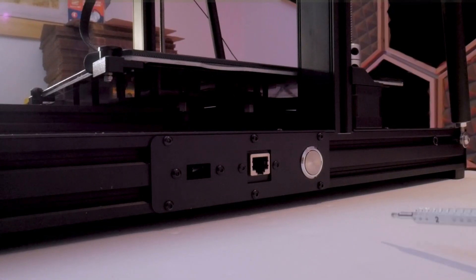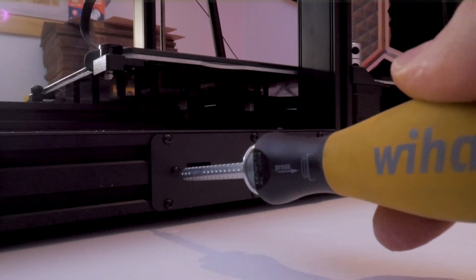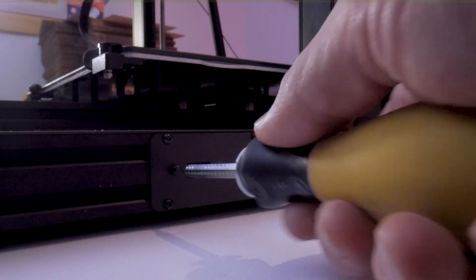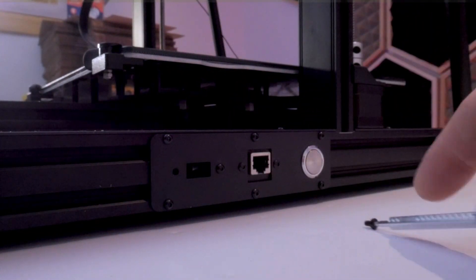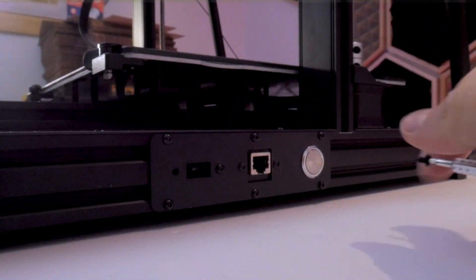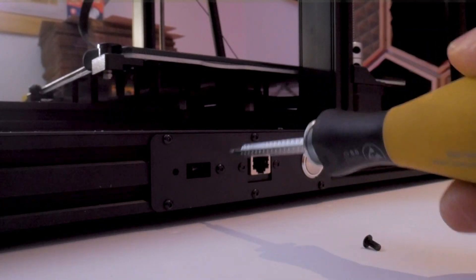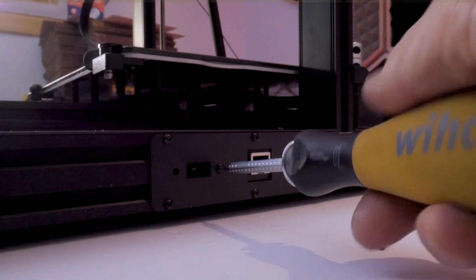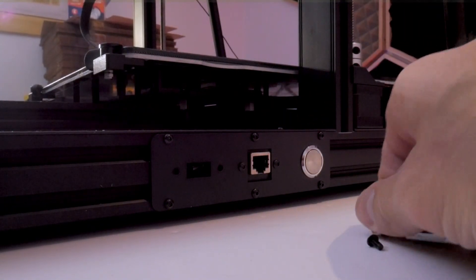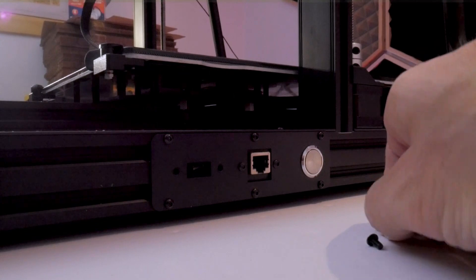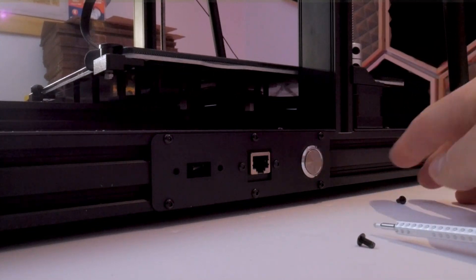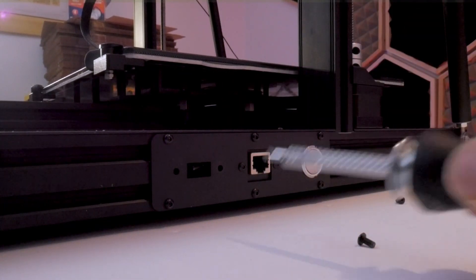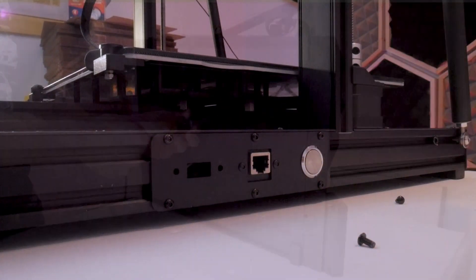We can start by simply removing the two M3 screws holding in the USB port right on the side of the printer. These are very easily accessible; just unscrew them and then you can push the USB port through using your finger or a screwdriver. Do that carefully; we're not going to reuse it, but you don't want to break it.